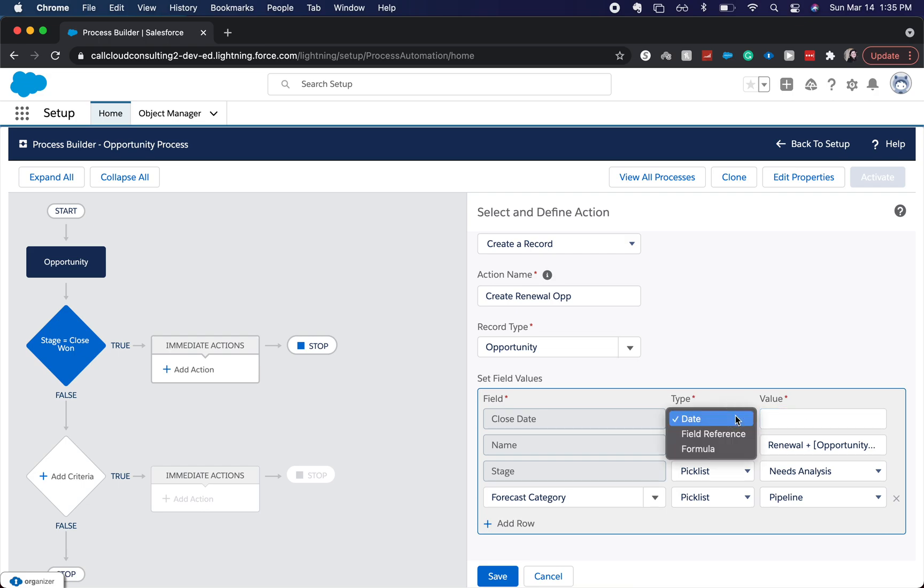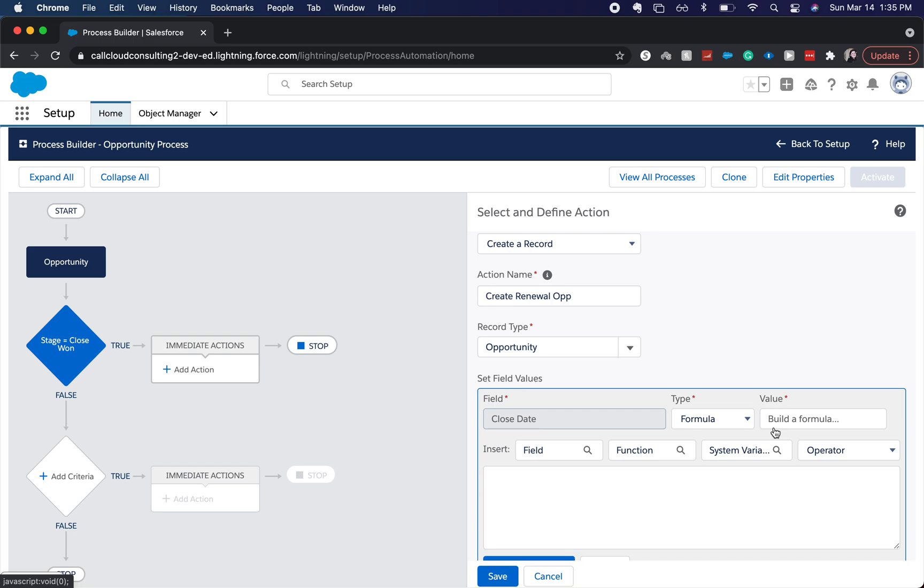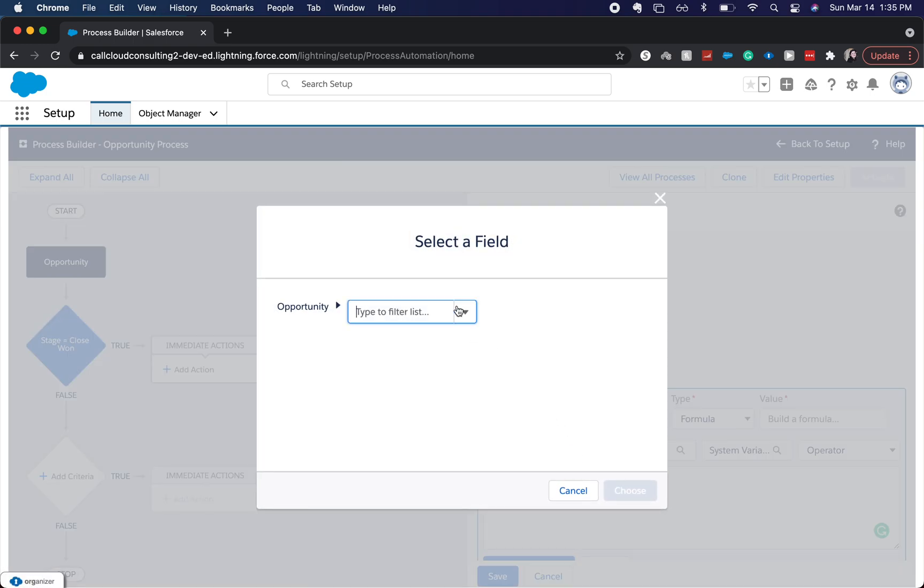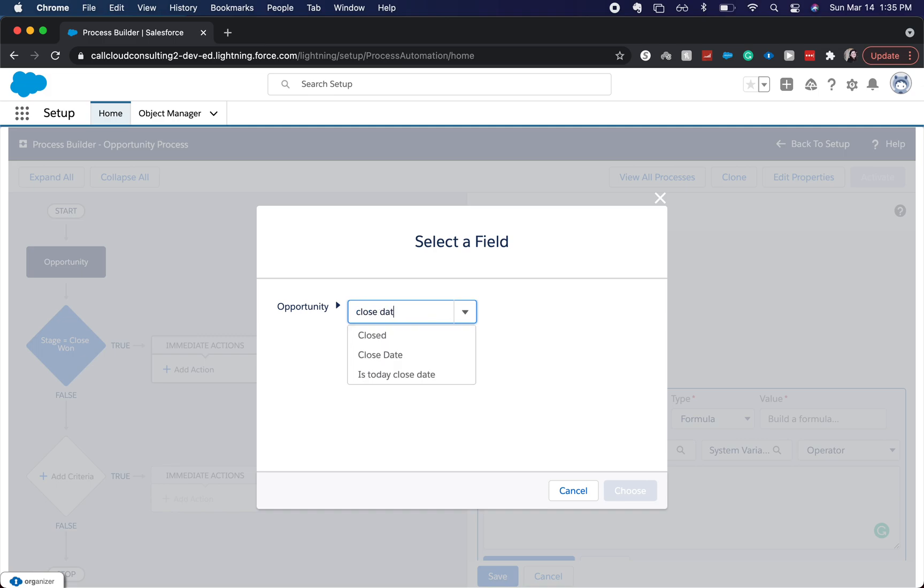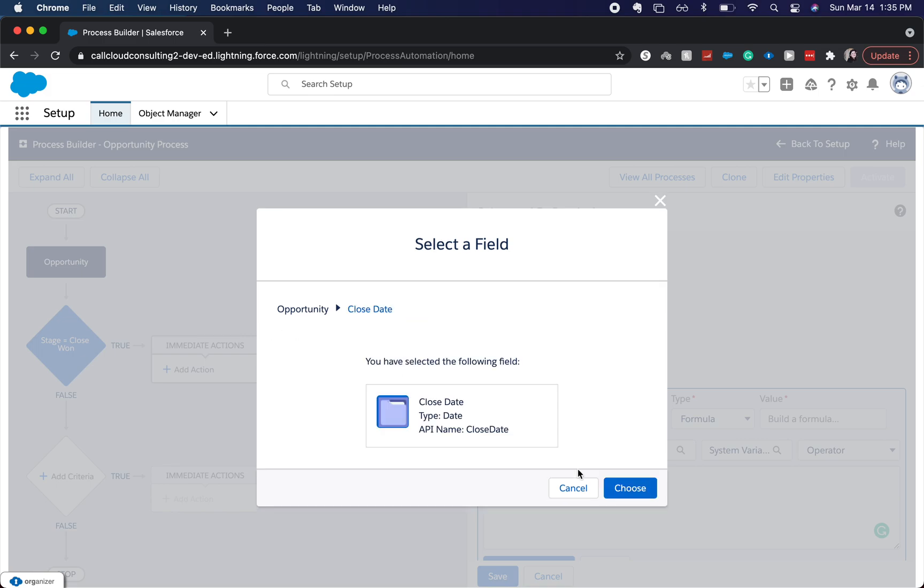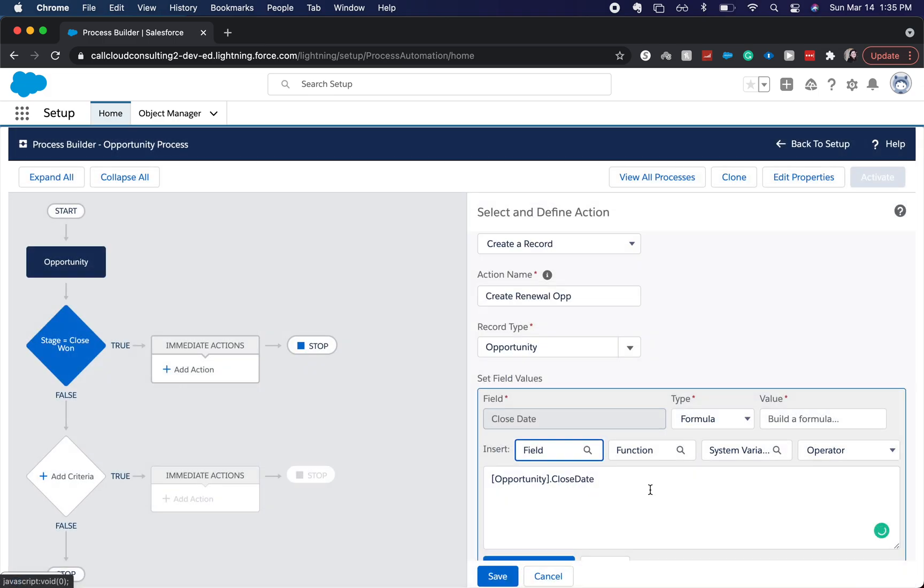And then the closed date, it will also be a formula field. We're going to take the old closed date and then add 365. It's super simple.